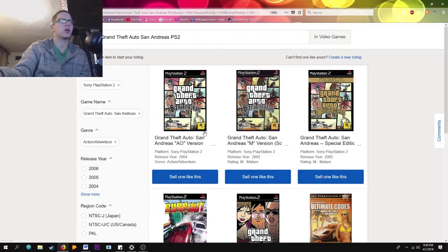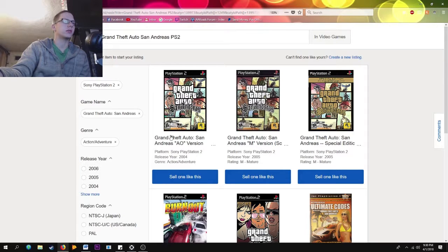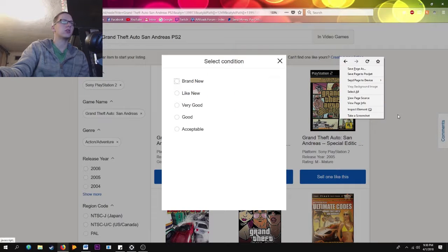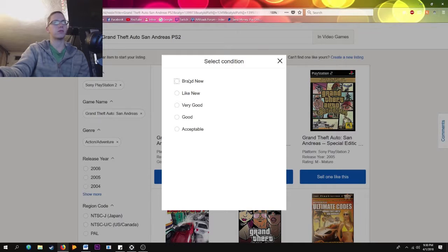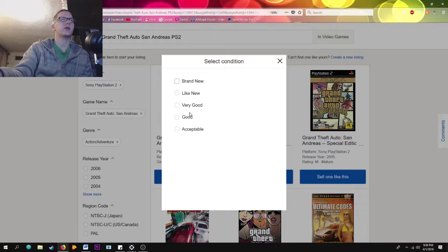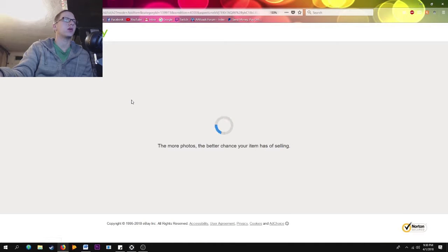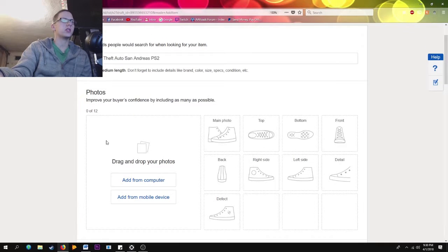eBay will ask for the condition: Brand New means sealed, Like New is basically perfect condition, then Very Good, Good, and Acceptable. I usually select Very Good, or Like New if it's in really great shape. I'll select Very Good and continue.